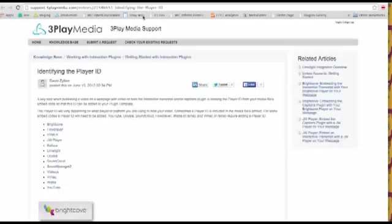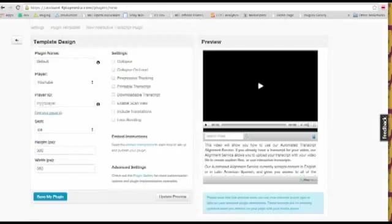This link here takes you straight to the support doc where you can find the appropriate instructions. So if I keep going through, so for YouTube, the player ID to use is my YT player. So I'm going to enter that in here.